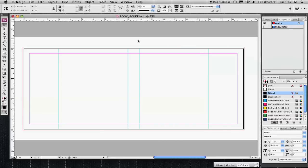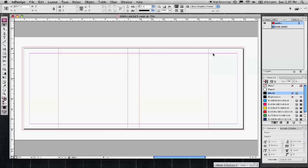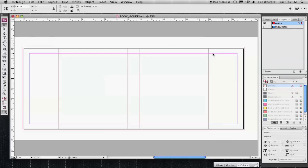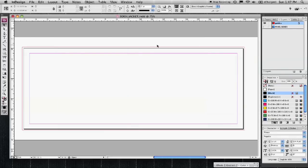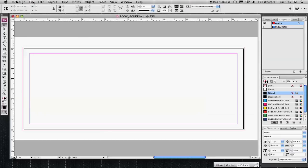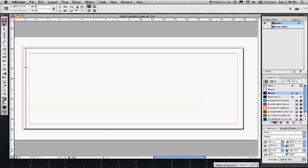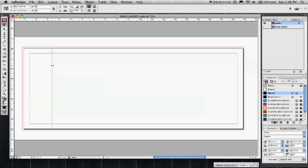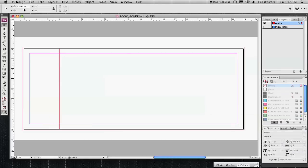So basically how I did that was I have my documents set up. Let me delete these guides. Document like I said is 19 by 8. So if I want my flaps to be 3 inches wide I would grab a guide here from the ruler and drag it onto the page to the 3 inch mark.